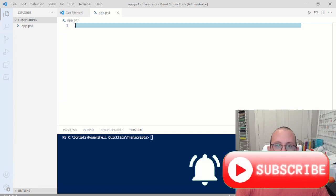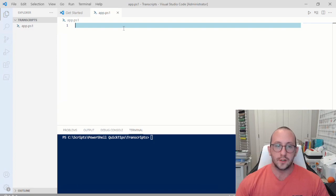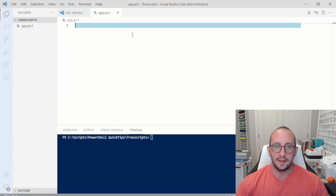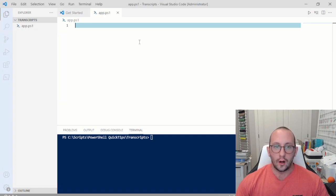Hi, and welcome to this PowerShell quick tip. In this quick tip, we're going to be going over the Start-Transcript and Stop-Transcript cmdlets. These cmdlets actually let you very easily log what's going on in your PowerShell script.